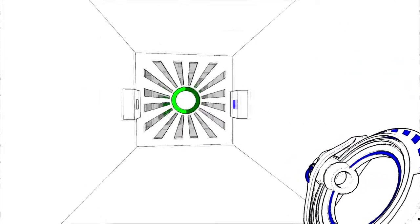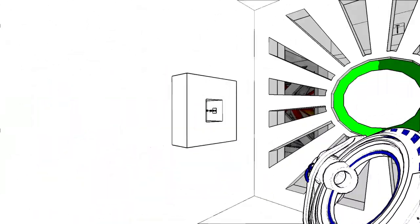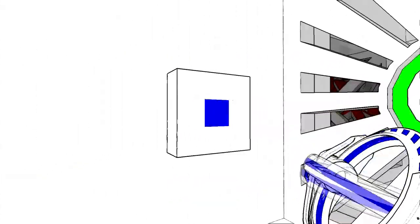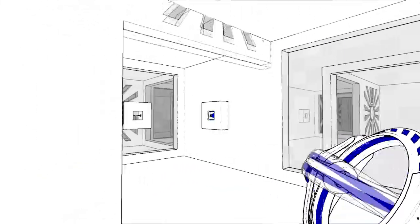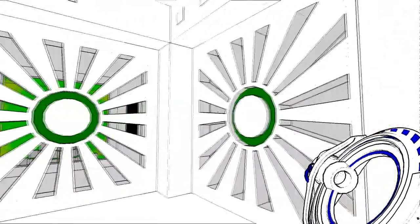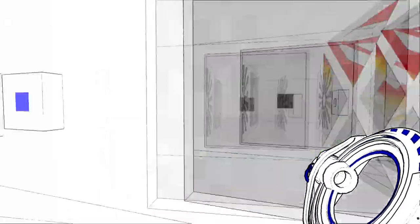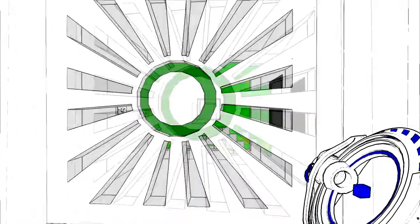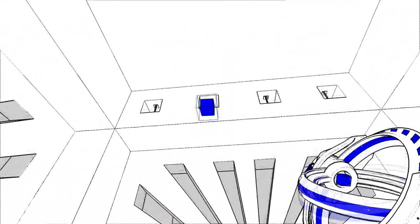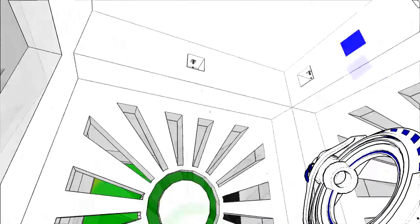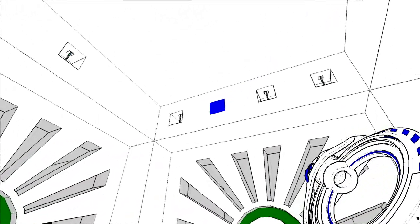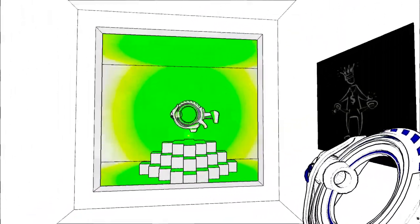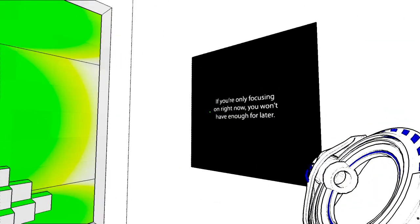I don't know what I'm doing. It's the right way. No. I don't know what it is. I can't get it again. No. If you're only focusing on what I'm on right now, you won't have enough for later.